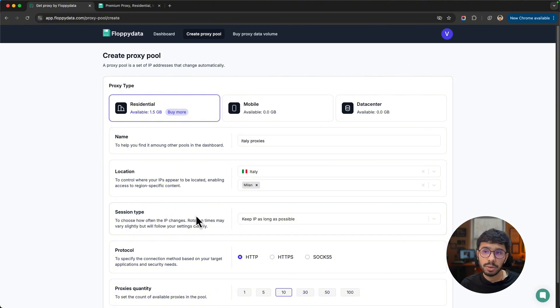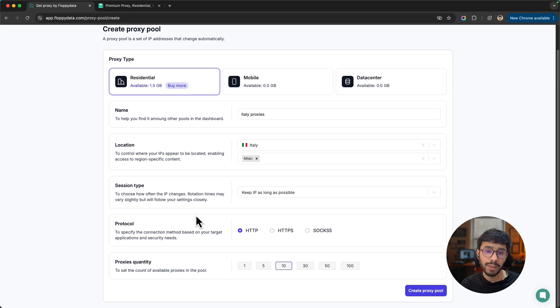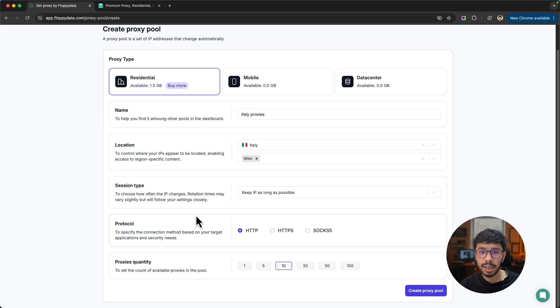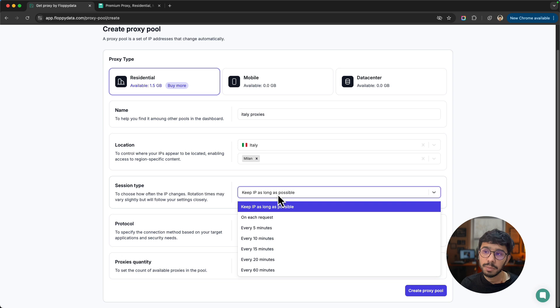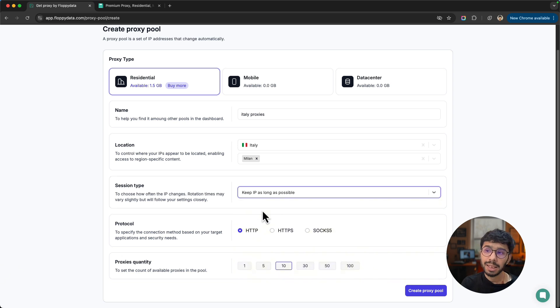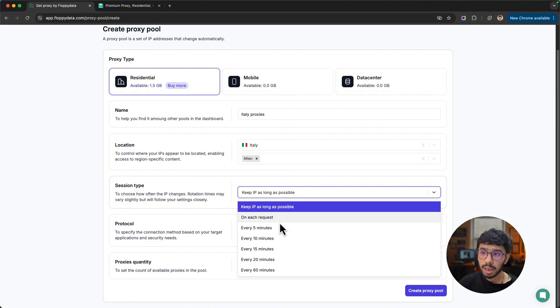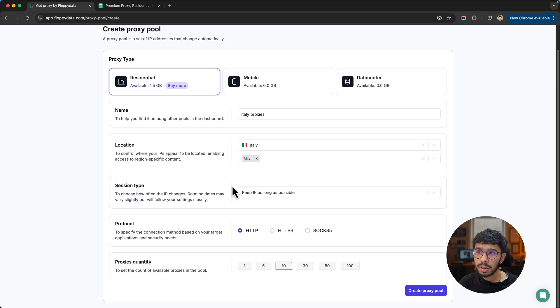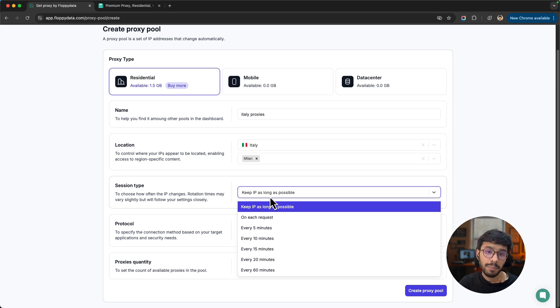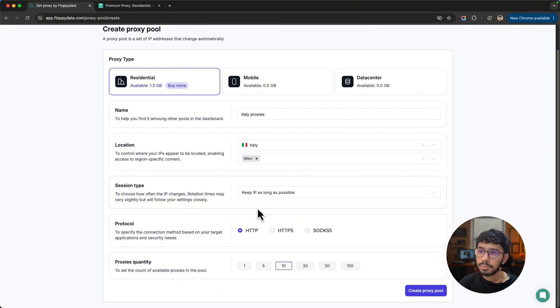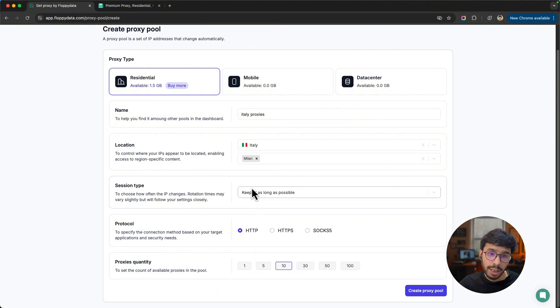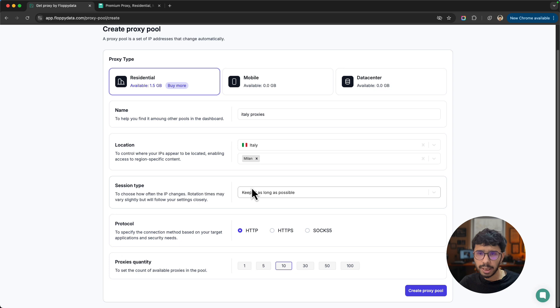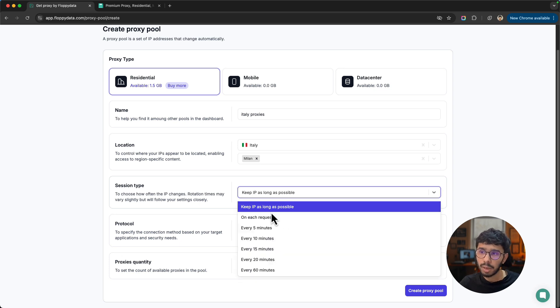Then you can choose the session type. When it comes to session type, it depends on your use case. If you want to use proxies for managing multiple social media or advertising accounts, the session type must be keep IP as long as possible because you need static and consistent IP. If you use any other session type, the chances are high that your accounts may get flagged or banned because you don't use your social media or advertising accounts from a random IP every time you open it.